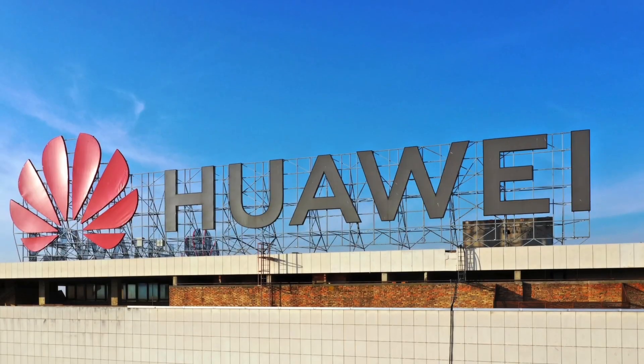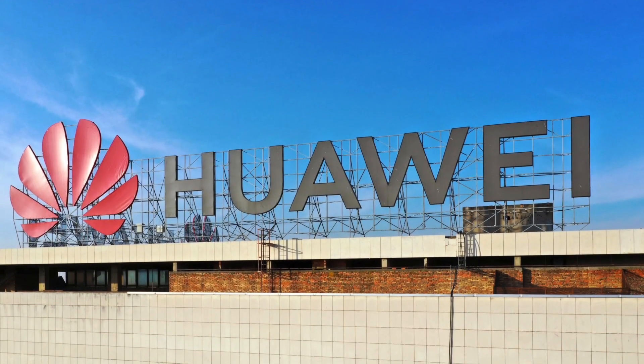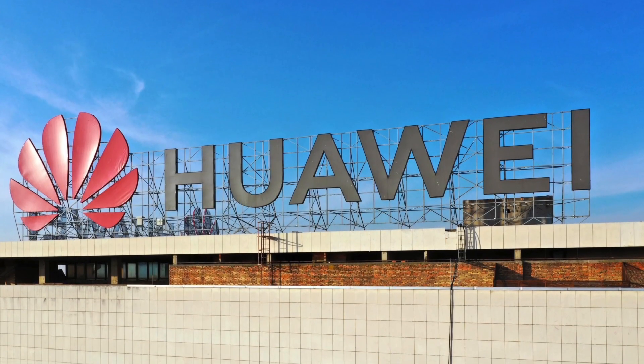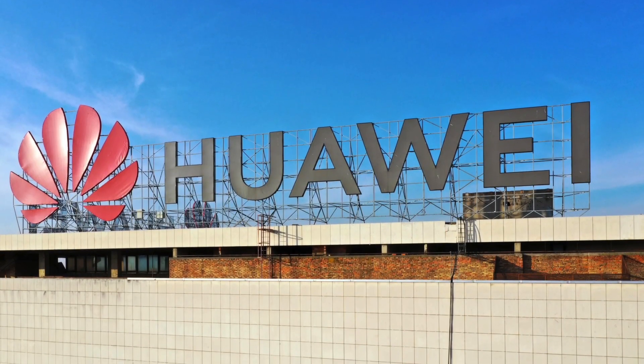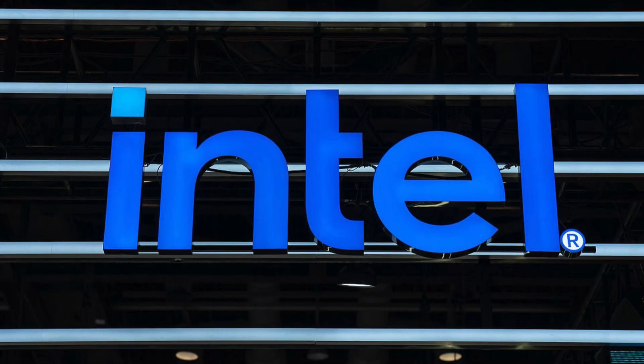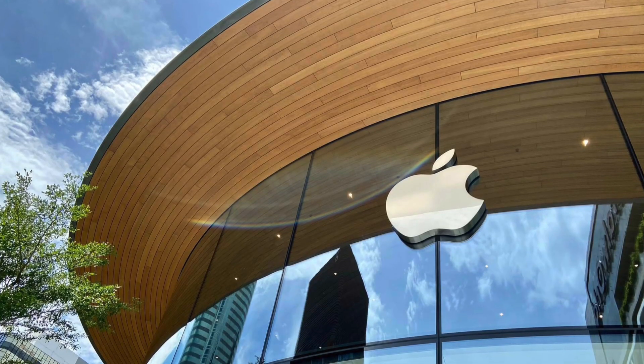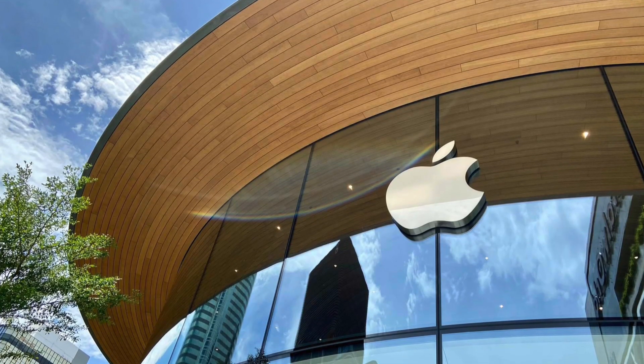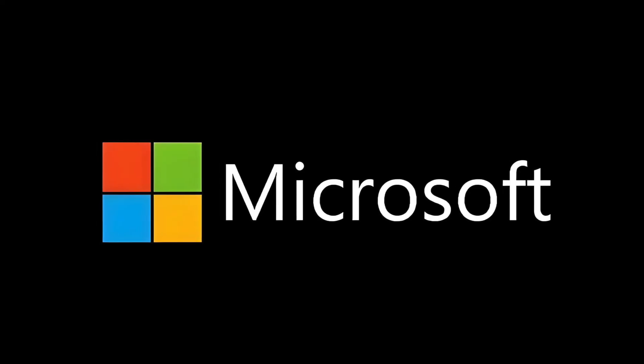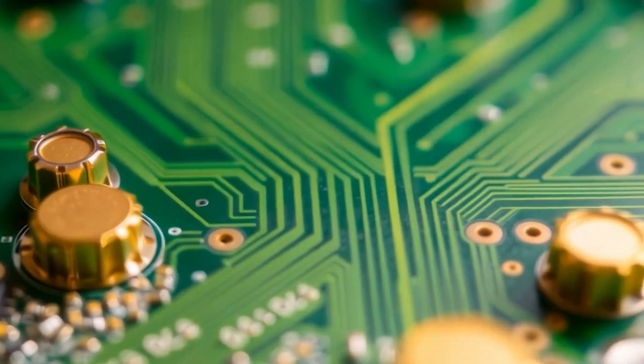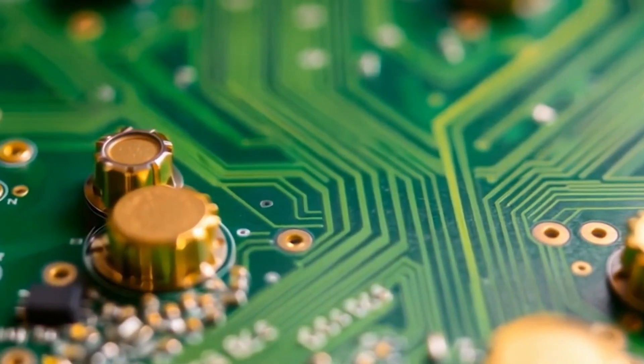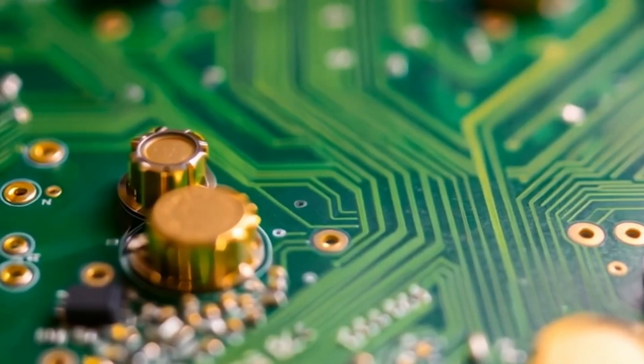Zooming out, this is about more than just one company. It's about a global transition. For decades, global computing was defined by three names: Microsoft, Apple, Intel. But that era is ending. We're entering a new age, where countries build their own tech stacks from the ground up.